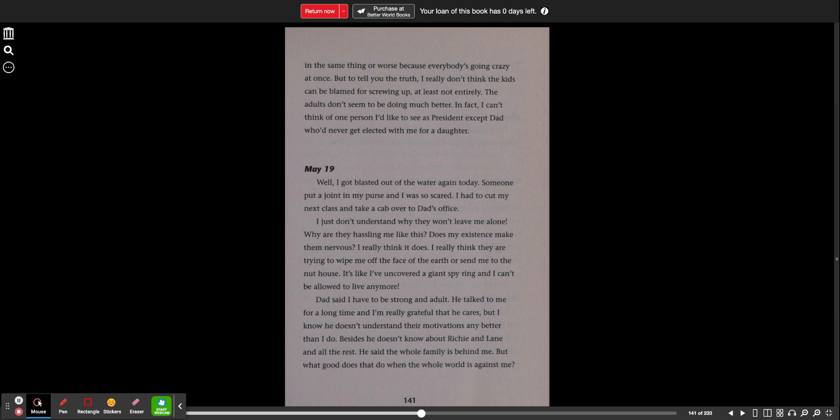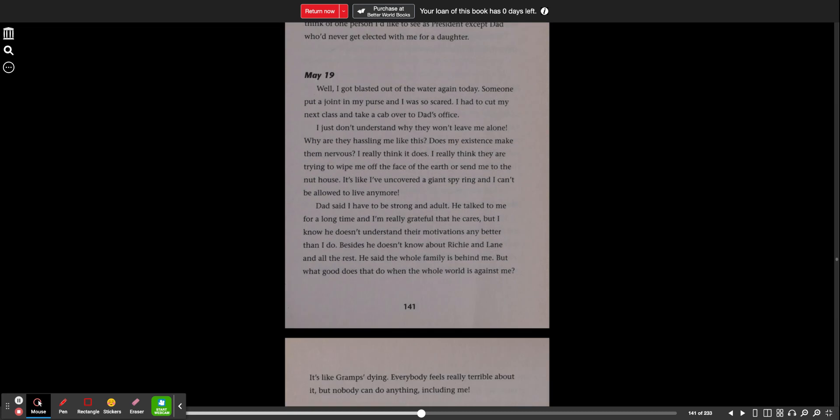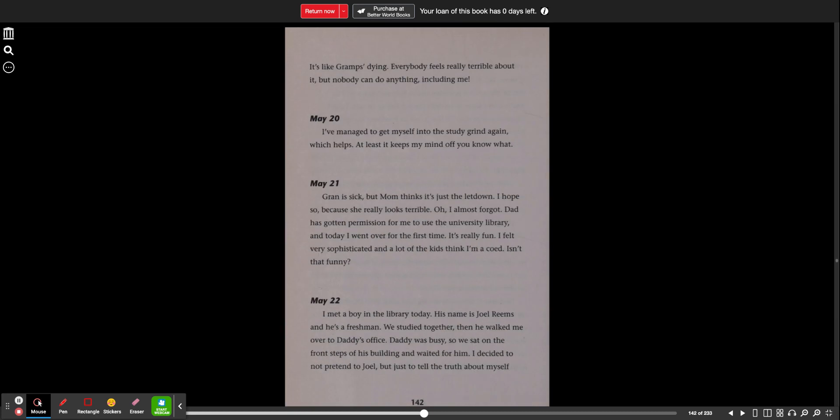Dad said I have to be strong and adult. He talked to me for a long time and I'm really grateful that he cares. But I know he doesn't understand their motivations any better than I do. Besides, he doesn't know about Richie and Lane and all the rest. He said the whole family is behind me. But what good does that do when the whole world is against me? It's like Gramps is dying. Everybody feels really terrible about it, but nobody can do anything, including me.